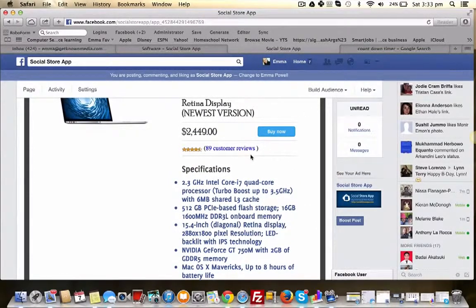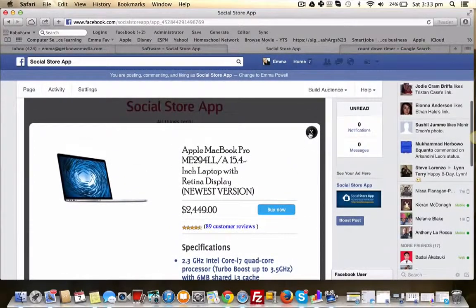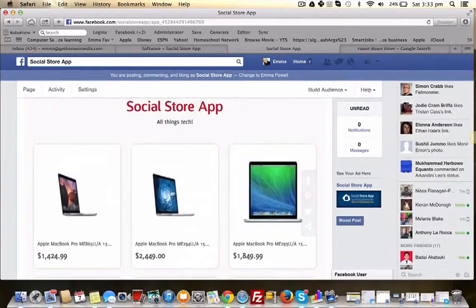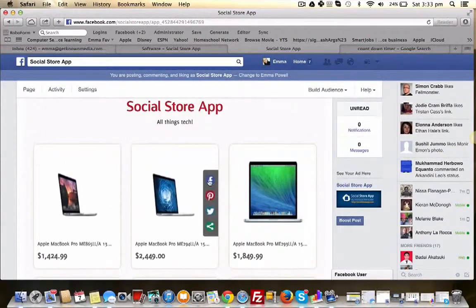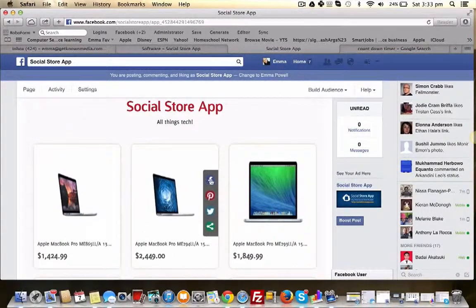And when they go to Amazon then they are linked with your affiliate link. There's also inbuilt social sharing. So just say this is the Apple MacBook of your dreams.